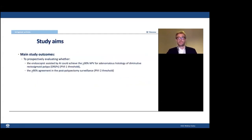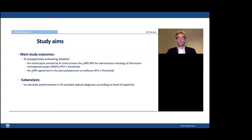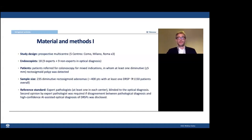Our study was primarily aimed at prospectively evaluating whether endoscopists assisted by a new CADx system could achieve the NPV safety thresholds proposed by ASGE for the evaluation of diminutive rectosigmoid polyps. We also evaluated performance according to endoscopist expertise in optical characterization. Eighteen endoscopists — half of them experts in optical characterization — from five Italian centers participated. Consecutive patients referred for colonoscopy in whom at least one diminutive rectosigmoid polyp was identified were included.